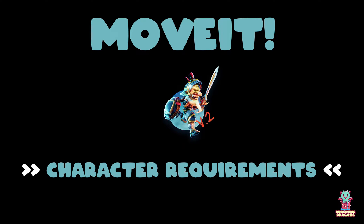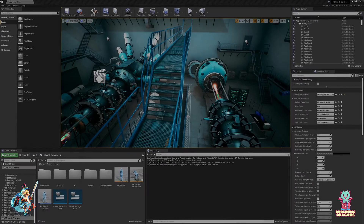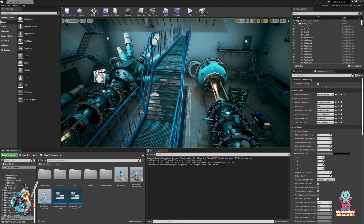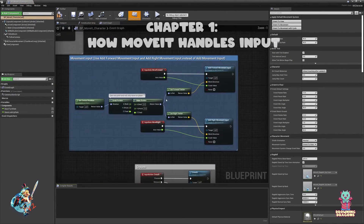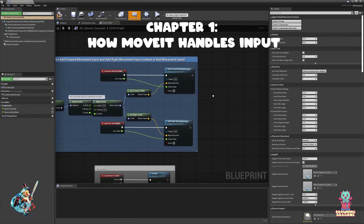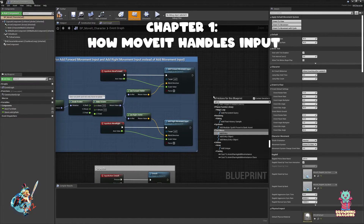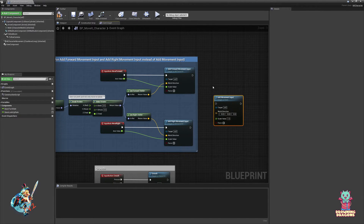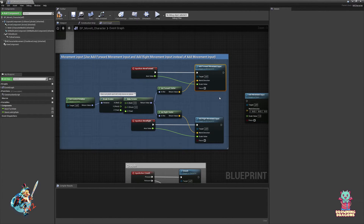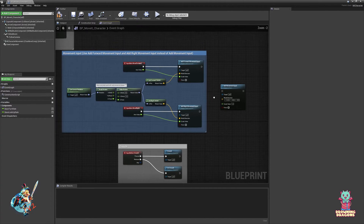For this tutorial we will cover the bare minimum that you need to know before using MoveIt. The first thing is that MoveIt handles input differently. Where a traditional character uses the add movement input node, MoveIt instead uses add forward movement input and add right movement input.